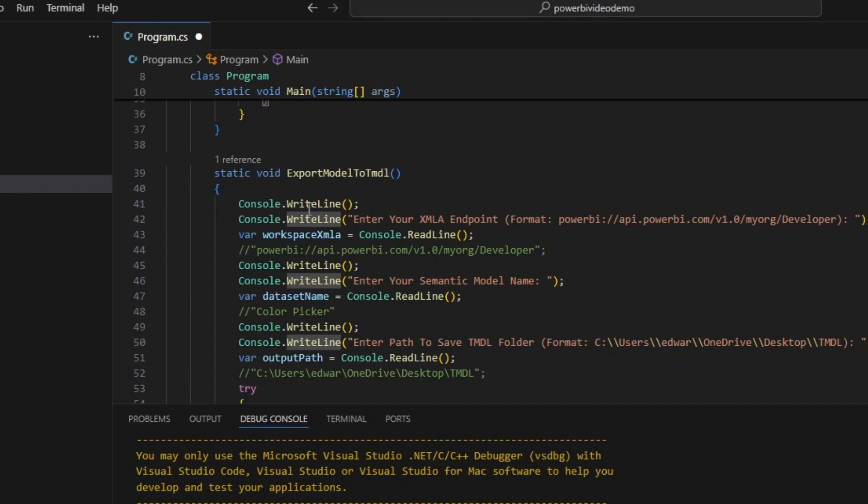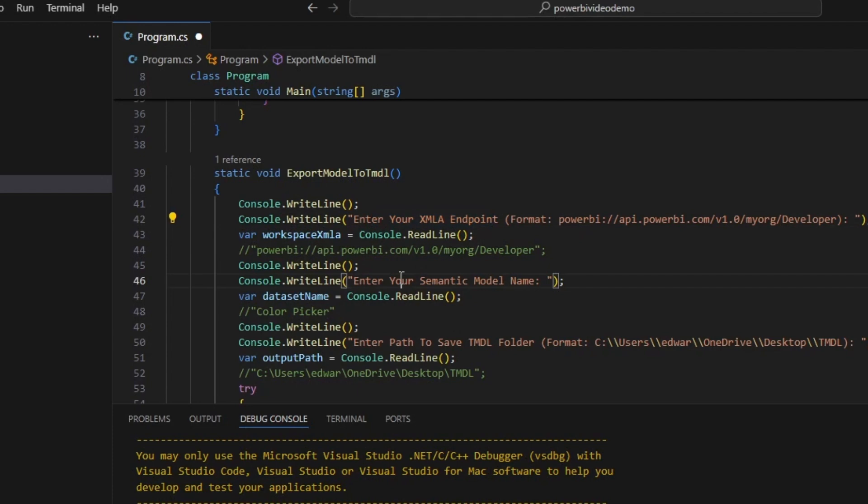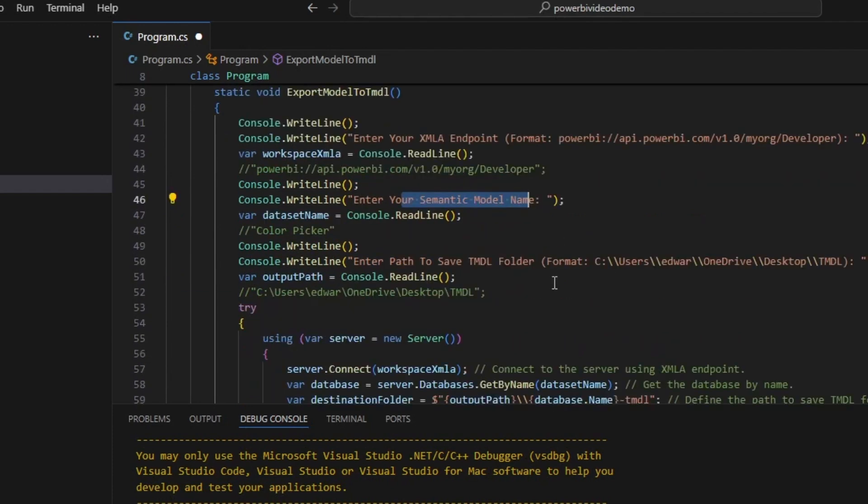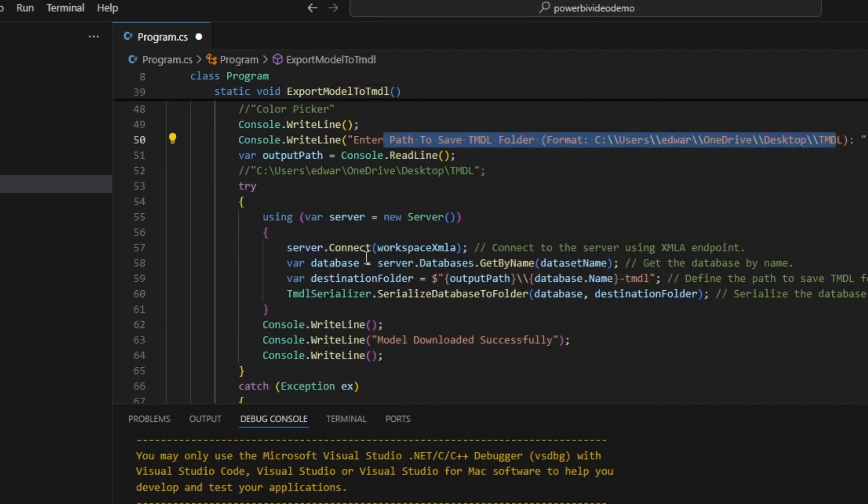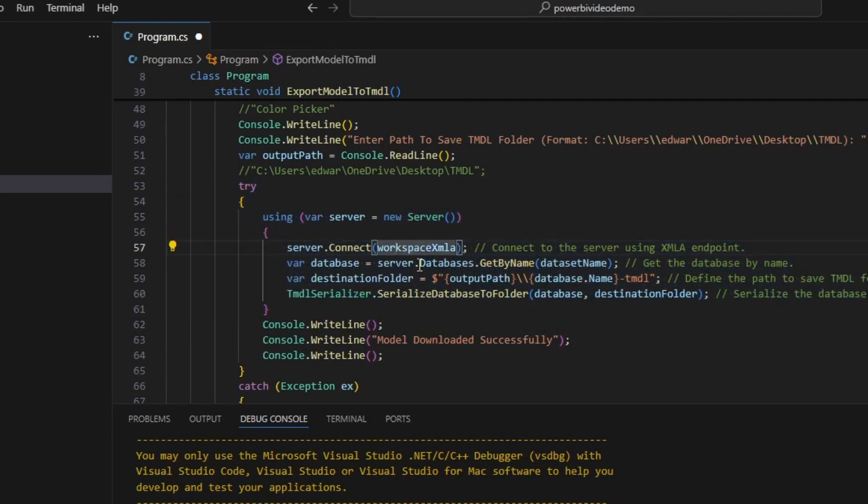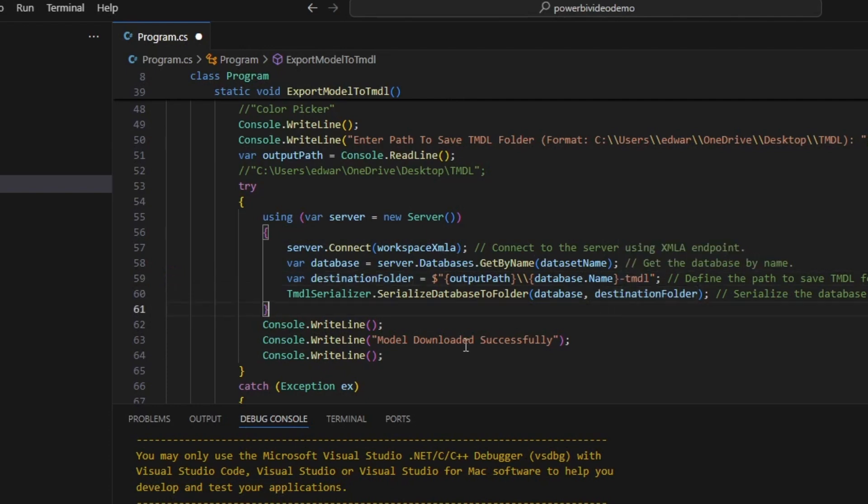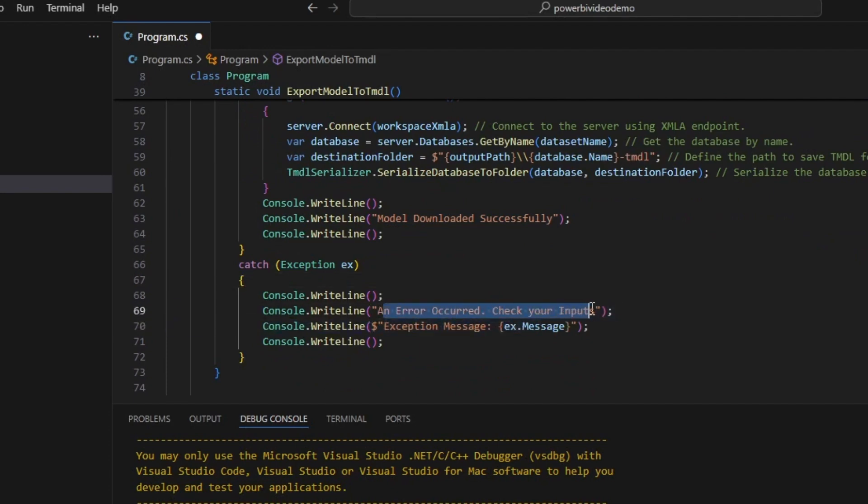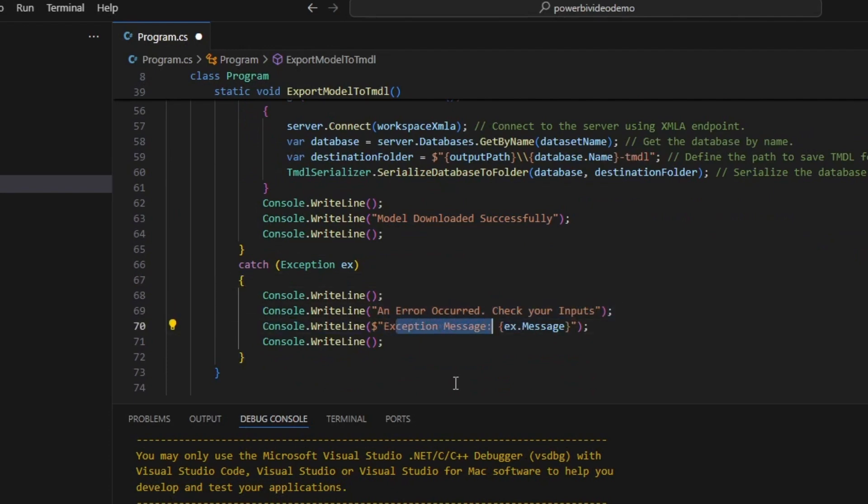The export to TMDL model, first it asks for an XMLA endpoint. Then it asks for the semantic model name that we want to export. Then it asks for a path to save the TMDL code. Then it's in a large try statement. It tries to connect to the server, get the database, and output into TMDL. And if it succeeds, it goes model download successfully. If any of the inputs were bad or if it hits an error, it catches the exception and it says an error has occurred. Please check your outputs and then outputs the error message.